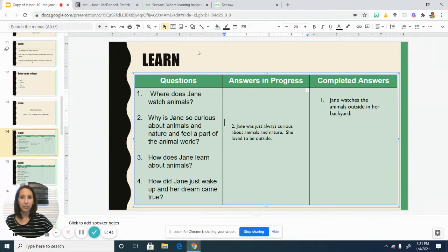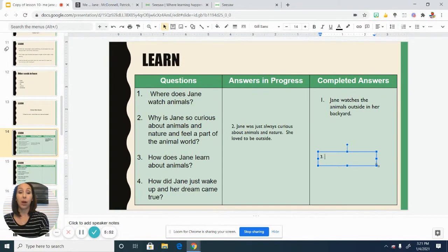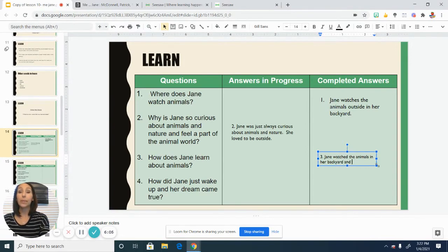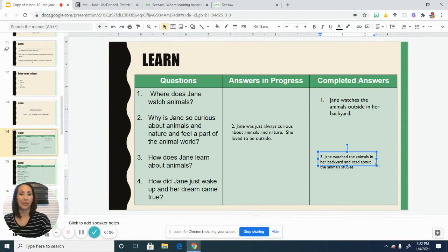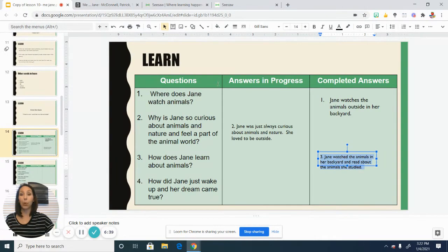So how does Jane learn about animals? Looking back at the pages we just reviewed, she learned in a couple of different ways. She watched the animals that were outside in her yard, but she also read about the animals. She would study the plants and animals she saw in person, and then she would go and read about them and write about them. So it's a combination of watching them in real life and reading about them. This is like question one — we can see the specific answer right there from the text.